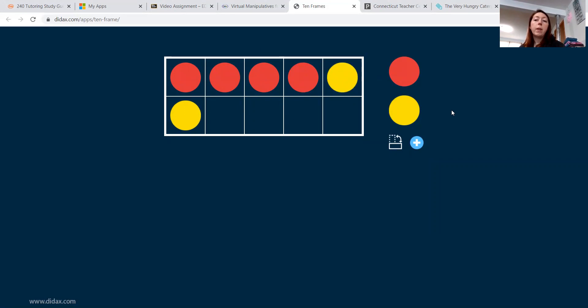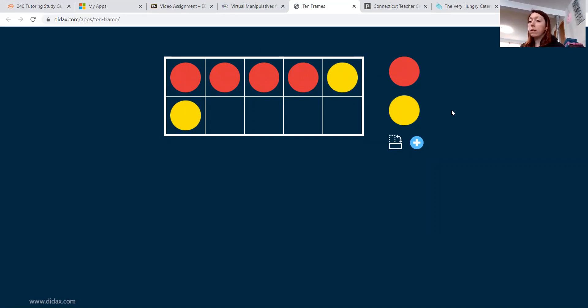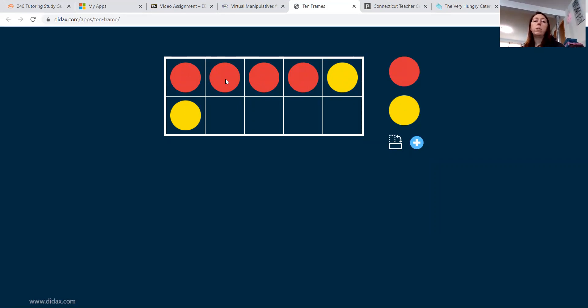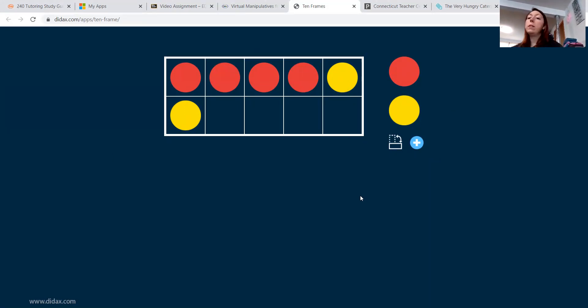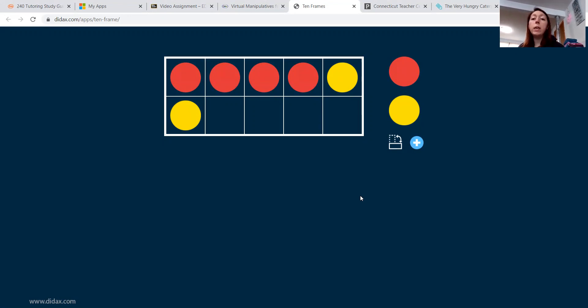Right. Then we already know the answer. The answer is six, but I would have the student count. So we would go one, two, three, four, five, six. And then we would repeat the equation. Four plus two equals six.